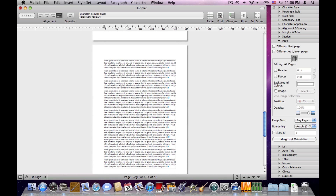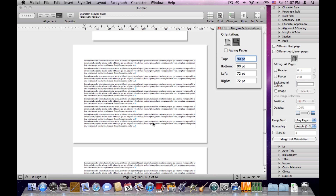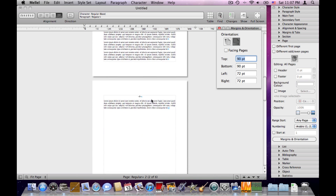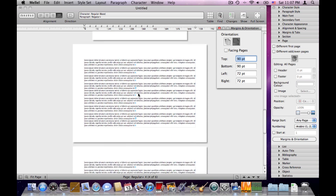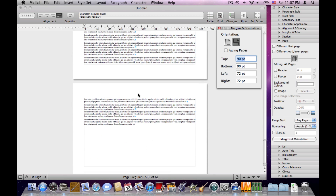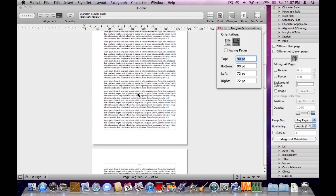Let's put the cursor in the second page range after the page style break. Instead of using header/footer, let's change the orientation — I'll click Margin and Orientation in the page palette and choose landscape instead of portrait. Now we have a document that starts in portrait orientation with headers, and the rest of the document — the second page range — uses landscape orientation and has no header. So page ranges basically control the appearance of the page and the way text flows inside the pages.